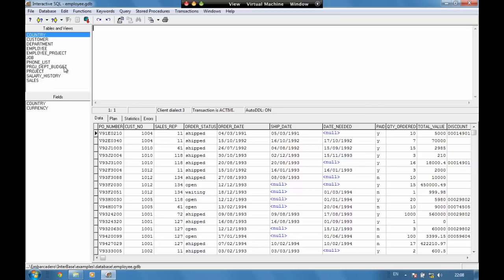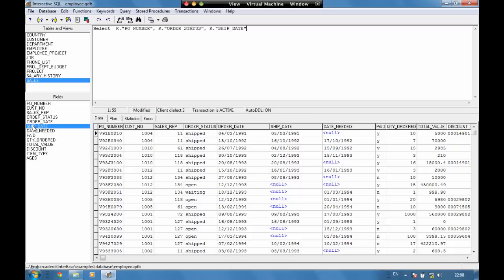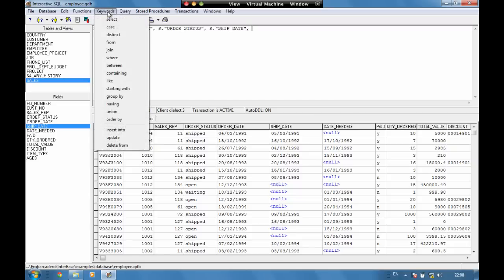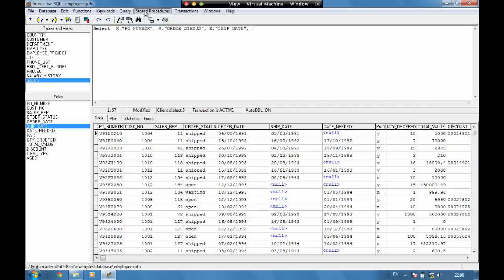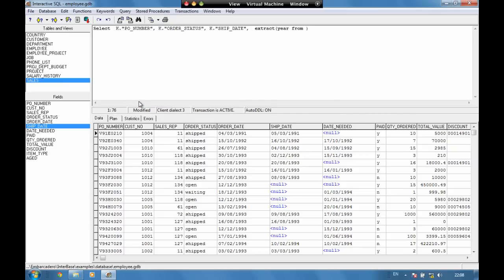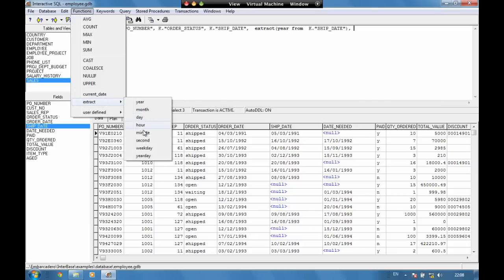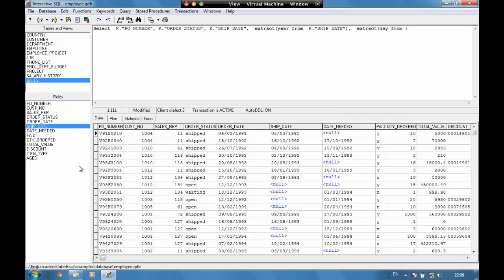Let's have a look at trying to do that in another way. We could say select and if we choose the sales we could choose some fields, and with the ship date we could actually use some functions.